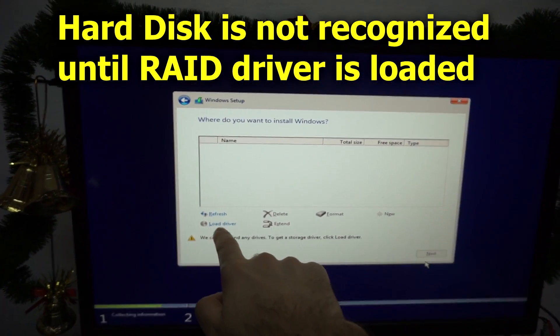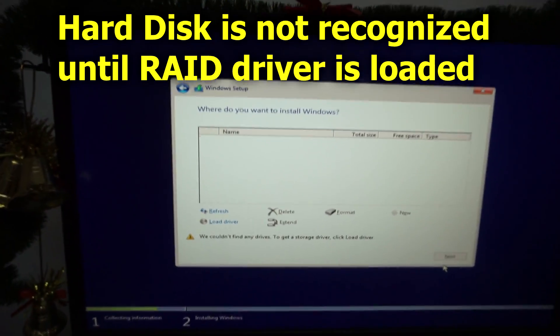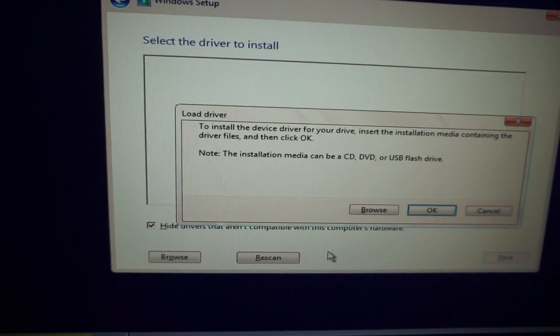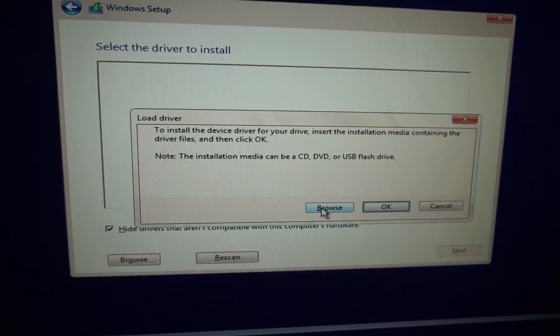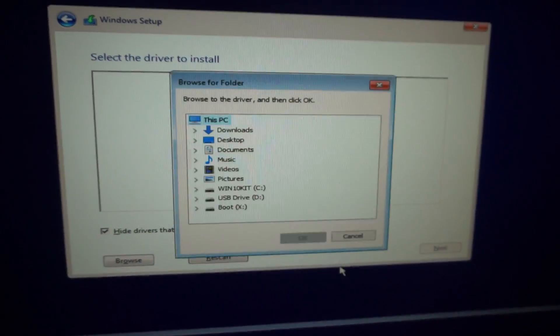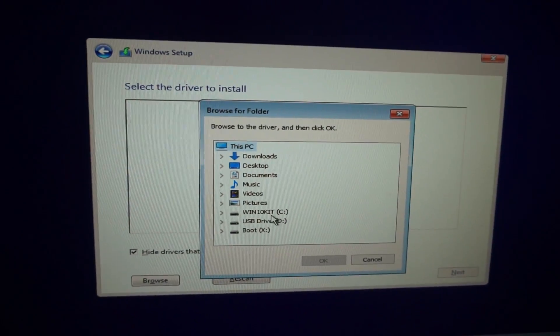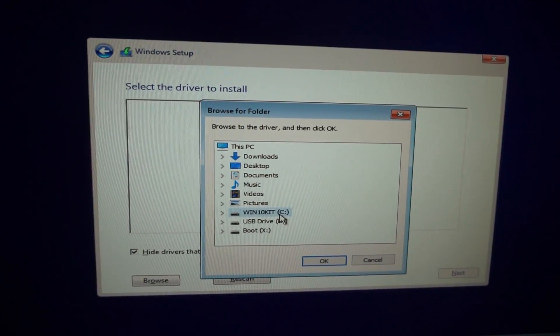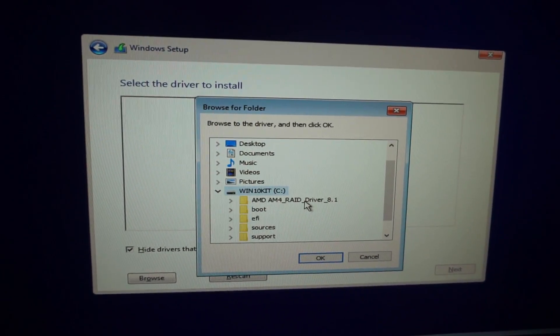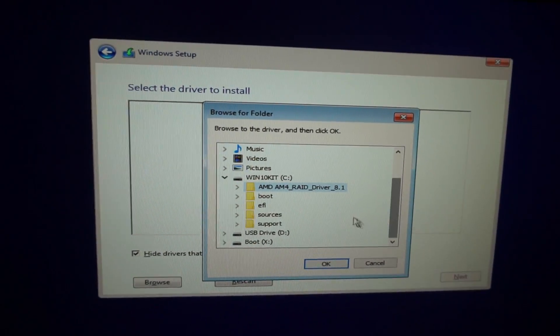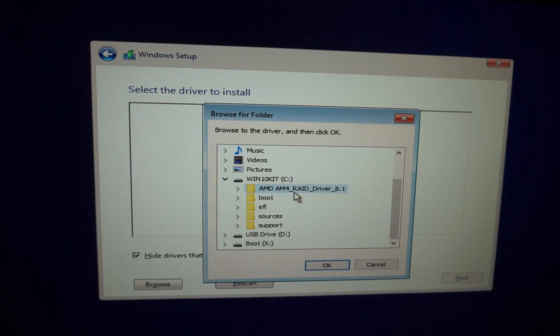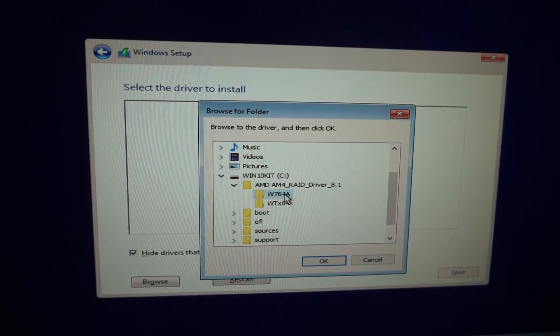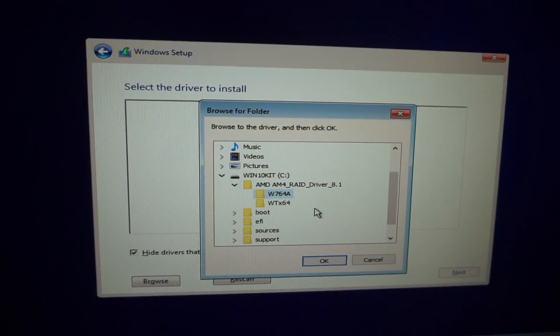Okay, so let's go here to load driver. Browse for those drivers. That's the USB flash drive. And here's the folder which contains the drivers. There are two folders here. Let's try the first one and click OK.